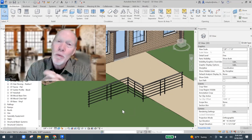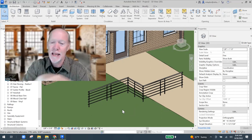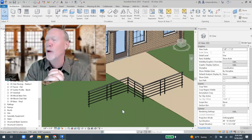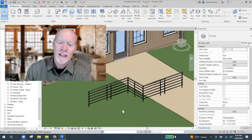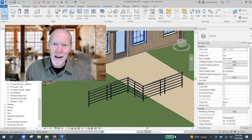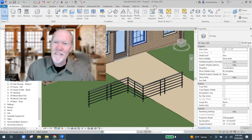So my friends, that is how you make a cable railing for your projects. If you need one. That's all for now. I hope you have a fantastic day. And until we meet again, happy Reviting. Bye-bye.